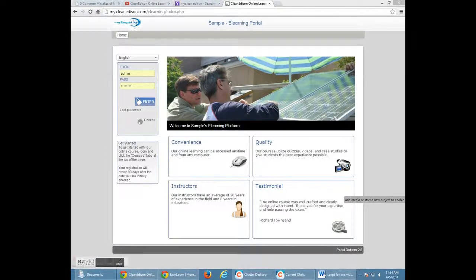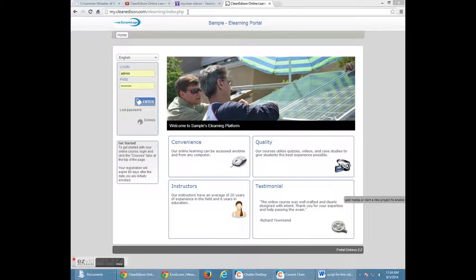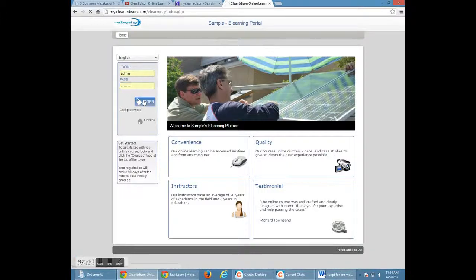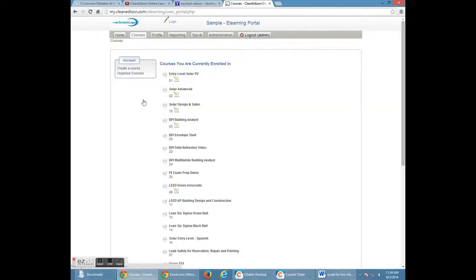Welcome, this is your tutorial video on how to use your educational online training courses. You're going to receive a link with your username and password. Please enter these.